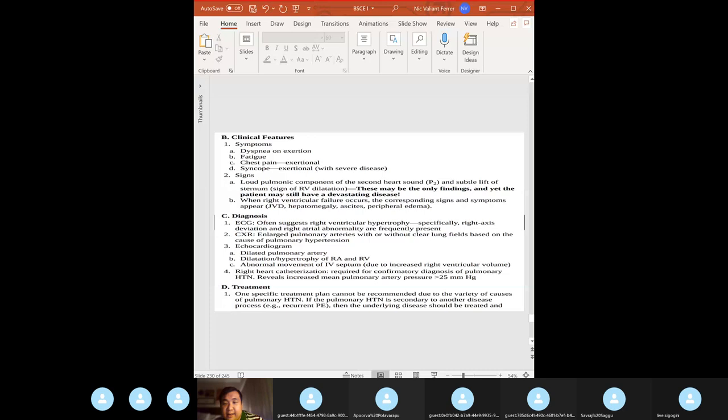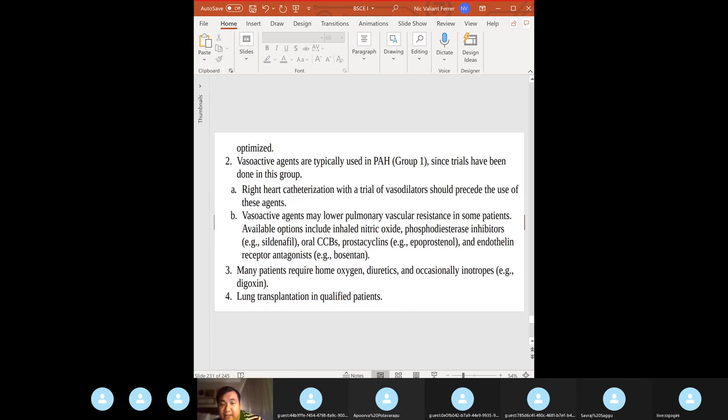Features of pulmonary hypertension: constitutional symptoms, subtle left parasternal lift, and loud P2 component of the second heart sound. EKG: right ventricular hypertrophy. Echocardiogram: dilated pulmonary artery. Treatment: vasoactive agents, nitric oxide, phosphodiesterase inhibitors; last resort — lung transplantation.